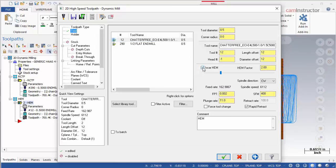Once HEM is enabled, a field showing the HEM factor becomes visible as well as a slider. The HEM factor can be set by either typing a value in or adjusting the slider left or right. Notice the feed rate with the slider set all the way to the left: 81.4933 inches per minute. Also notice that the spindle speed remains unchanged.